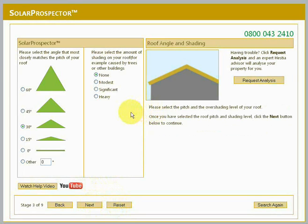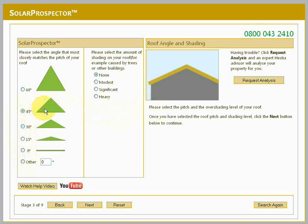Now you should select the pitch and the overshading level of your roof. If you know the exact pitch of your roof, please select Other and enter the angle in degrees. Alternatively, select the predefined roof angle which looks closest to that of your own roof. Please also select the amount of overshading on your roof. Overshading can be caused by tall trees or buildings, or anything else that casts a shadow onto your roof. Once you've selected the roof pitch and shading level, click Next to continue.